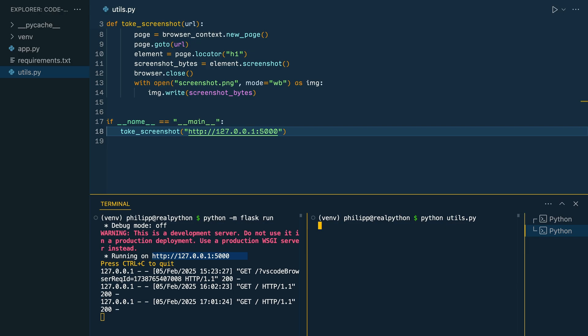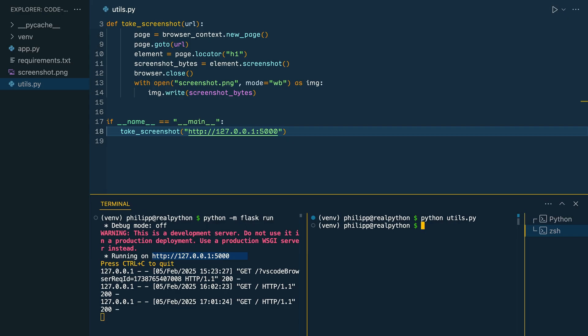you see that it works a little bit because it takes a moment until you see your prompt again. And on the left side, you see that there is a screenshot.png file that Playwright created.